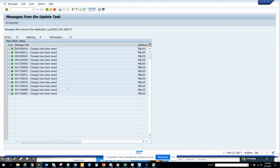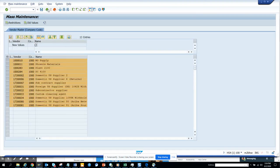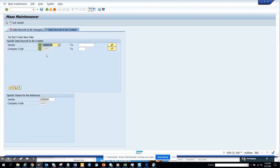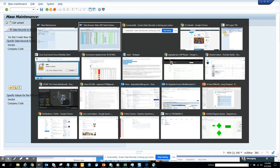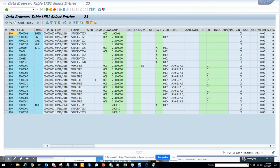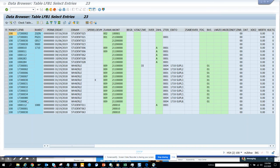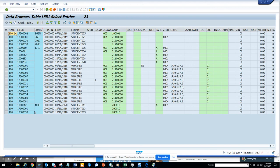So for some reason, changes have been saved it says. So message mass maintenance, there is 1000. I made it for 1000, let me see, it was for 1000 only. Yeah, so we have some entries for 1000 that got created. So that's it.